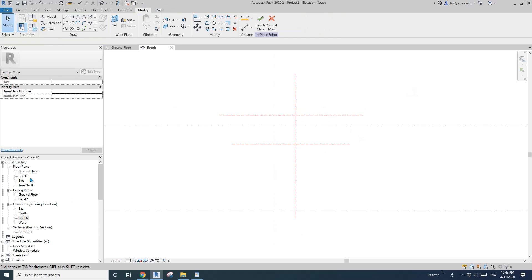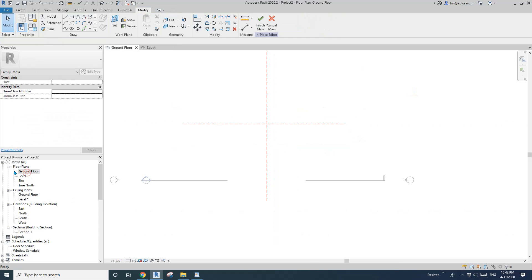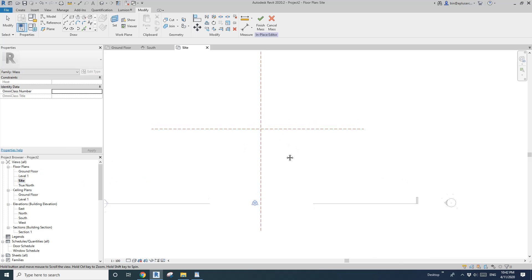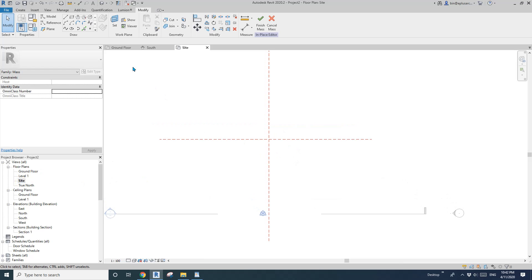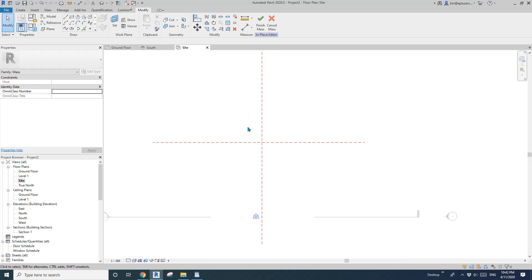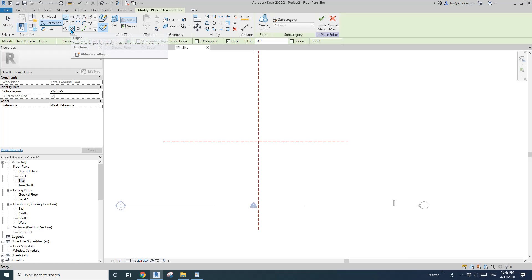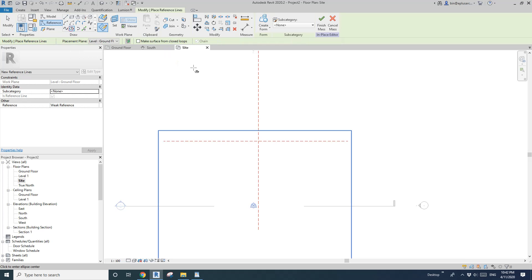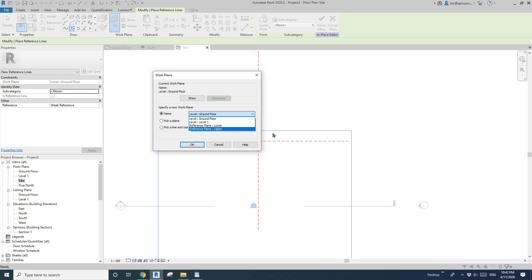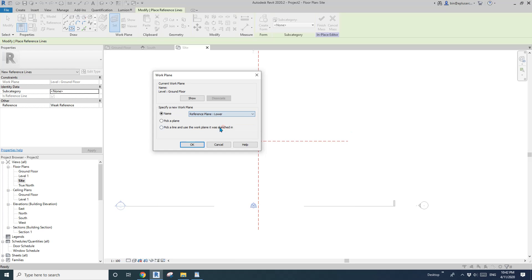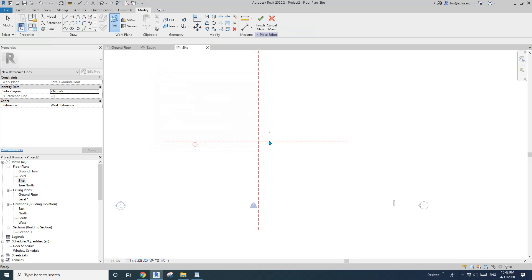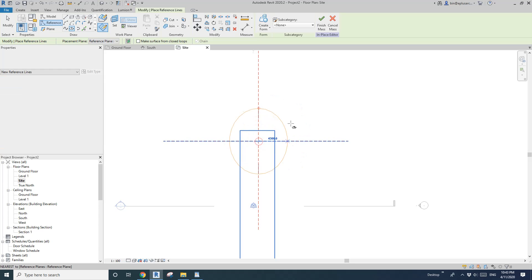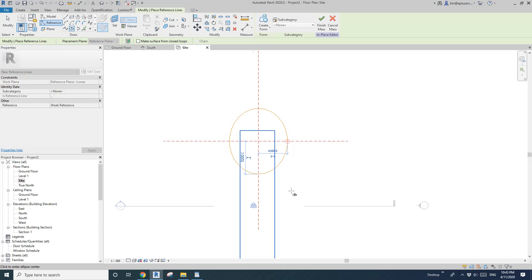Okay so go to floor plan. So actually I'm going to go into side plan. Now we need some reference lines. Okay so reference maybe ellipse and set work plane. So because we named the reference plane we can pick it here from the list. Lower. Okay so for the lower I'm going to draw it something like this.